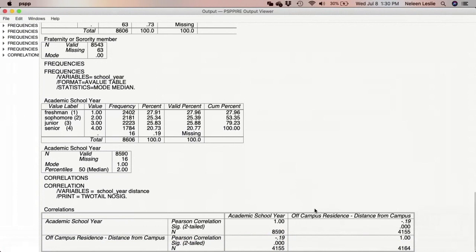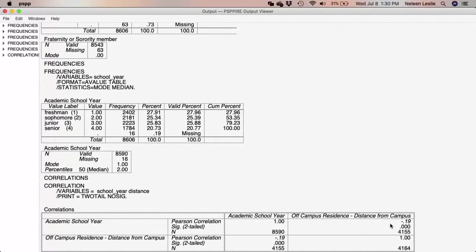The Pearson correlation we see here is negative 0.19, so this is a negative correlation, and the two-tailed significance is 0.000. Pearson correlations go from negative to positive — they can be either — but the highest possible correlation is 1. Partial correlations run from 0 to 1, but the number can be negative or positive.